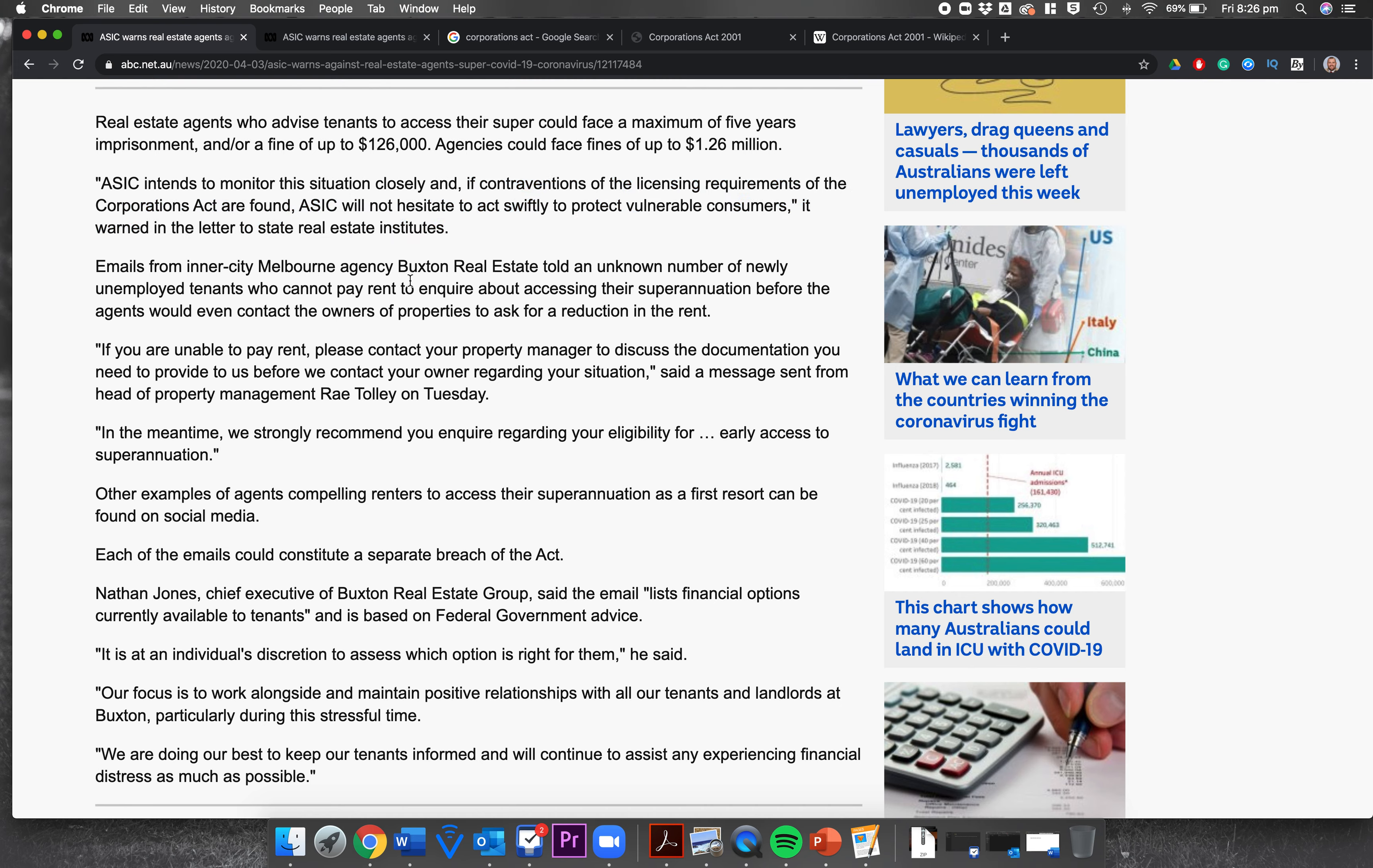Emails from inner city Melbourne agency Buxton Real Estate told an unknown number of newly unemployed tenants who cannot pay rent to inquire about accessing the superannuation before the agents would even contact the owners of the properties to ask for a reduction in the rent. If you are unable to pay rent, please contact your property manager to discuss the documentation you need to provide to us before we contact your owner regarding your situation, said a message sent from the head of property management Ray Tolly on Tuesday. In the meantime, we strongly recommend you inquire regarding your eligibility for early access to superannuation.